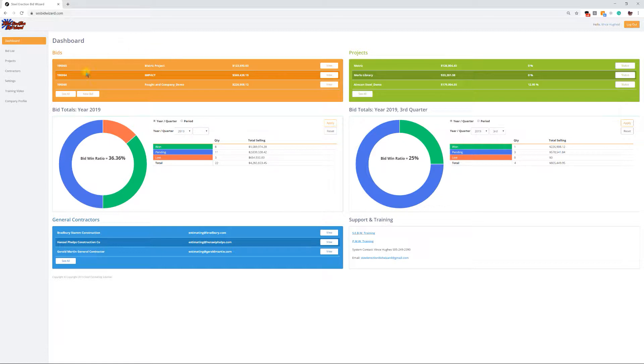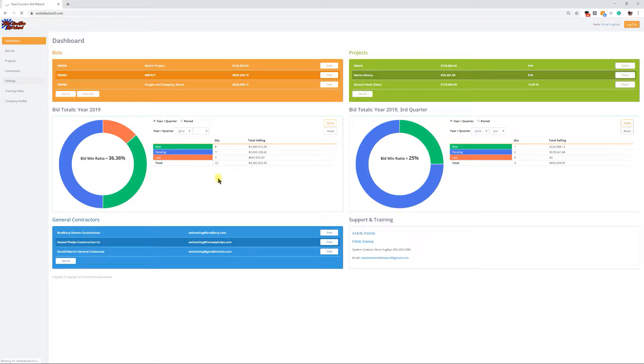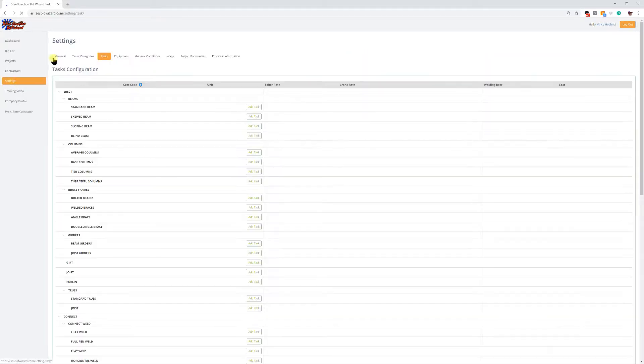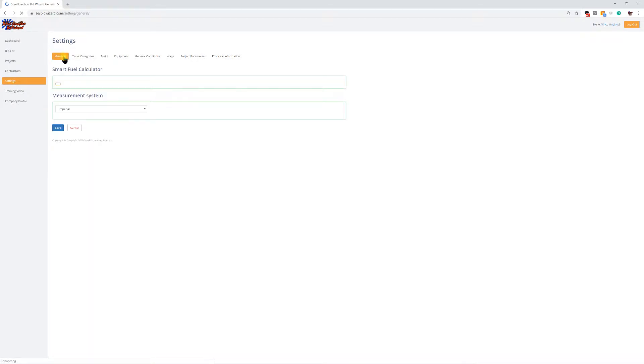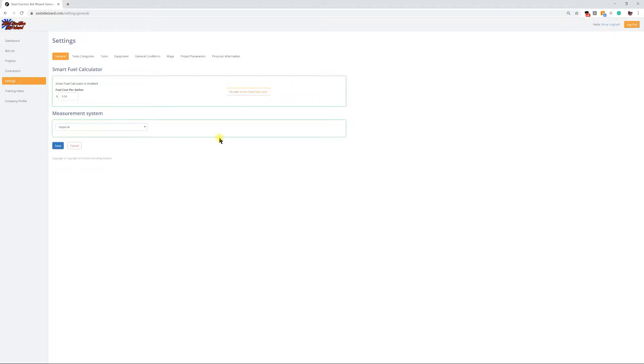It's a pretty simple process. Once you log into the system, we go to settings. On settings, we're going to click on the general tab at the top.